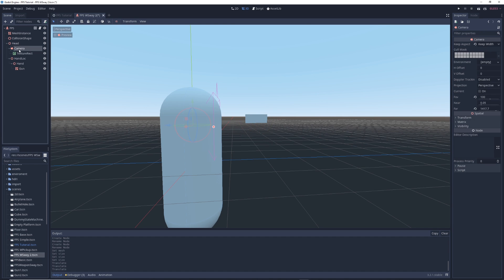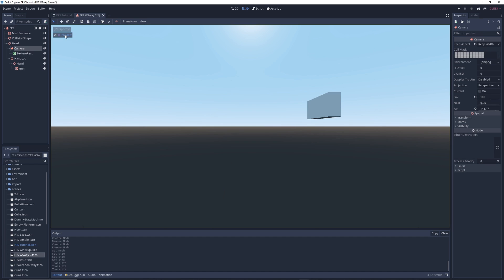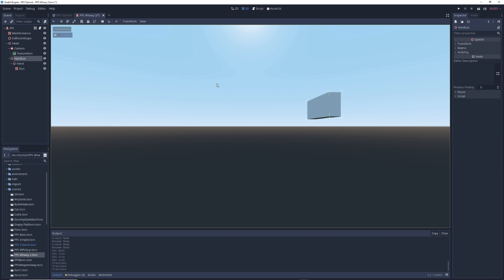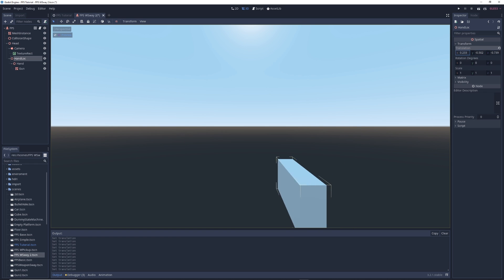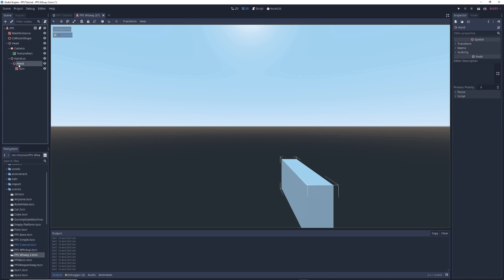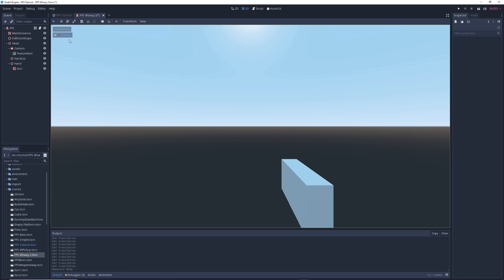Once you're done, click on the camera node, select preview so that you're seeing what the camera sees. Then click on the hand lock node and in the transform tab in the inspector, adjust its position until the gun is in a place that looks good to you. Finally, we're going to click on our hand node and drag it into the head node so that it becomes a child of head instead of hand lock. Once that's done, we can begin coding.